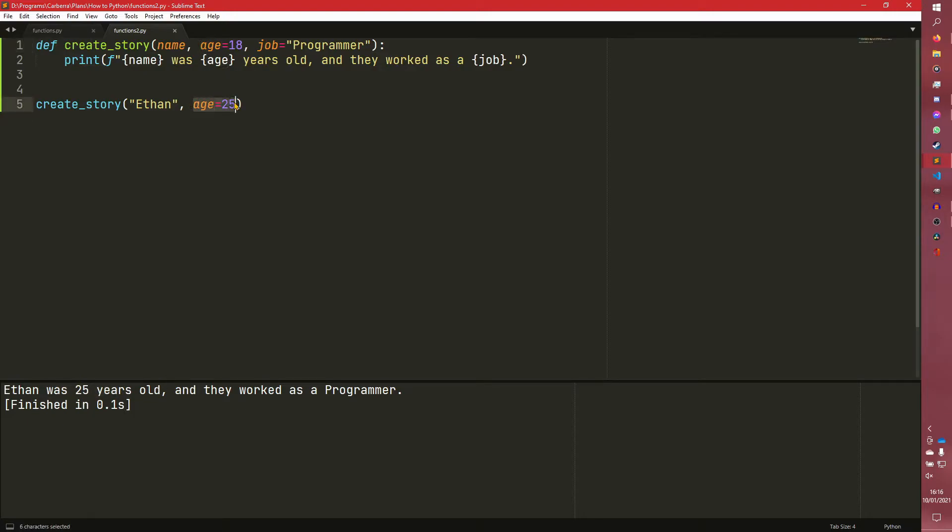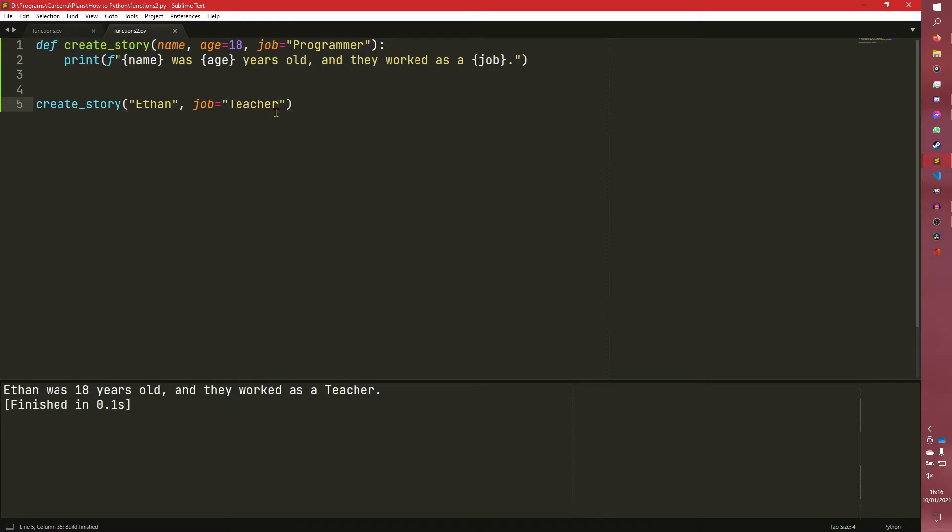So although we have age equals 18 here, we've actually passed in age as 25. And we can do the same for job without having to do the same for age. So teacher, for example.